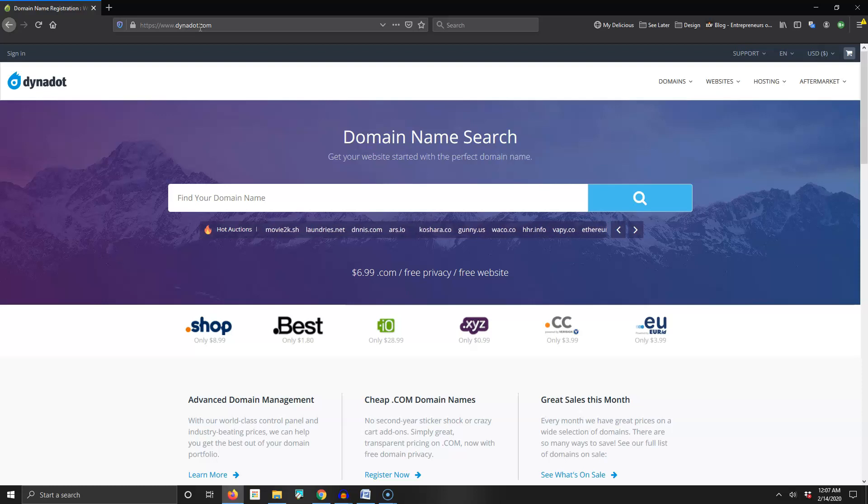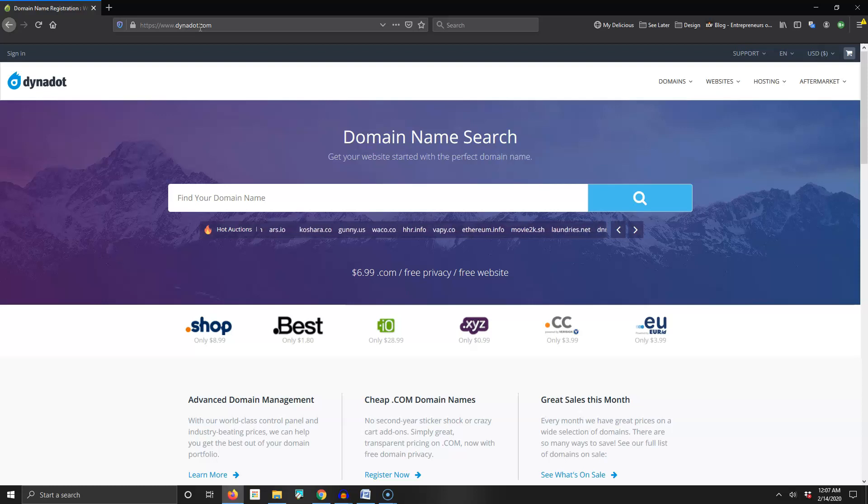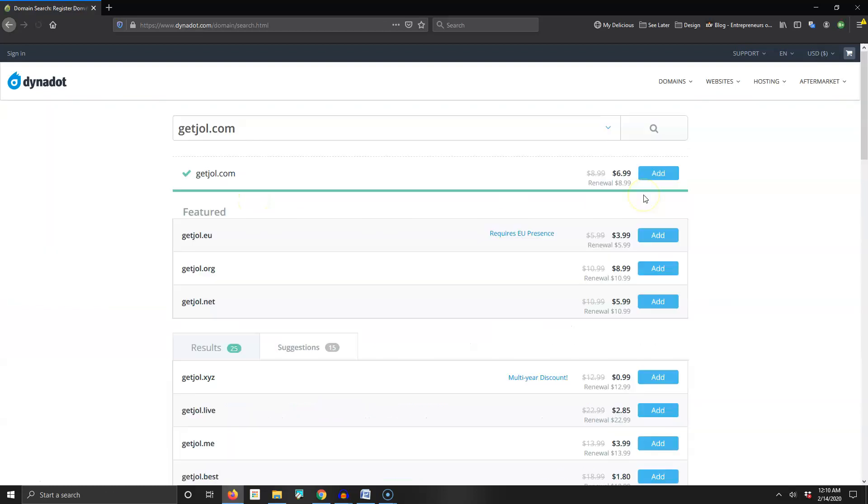The hardest part about registering a domain is finding one that is short and not taken. I really wanted jol.com but it's already taken, so today I'm going to register getjol.com. Right here you can see it's $6.99 for the first year, then it renews at $8.99.